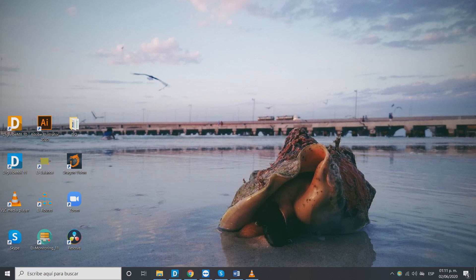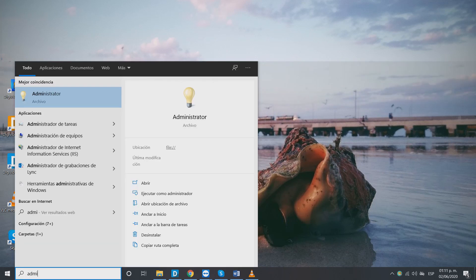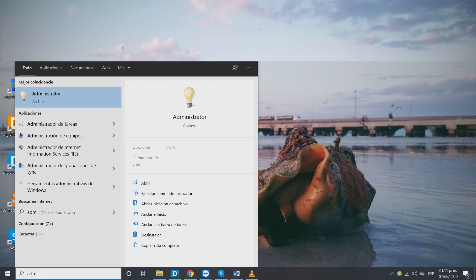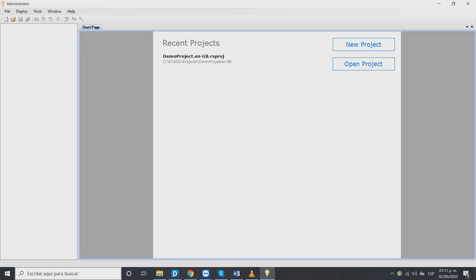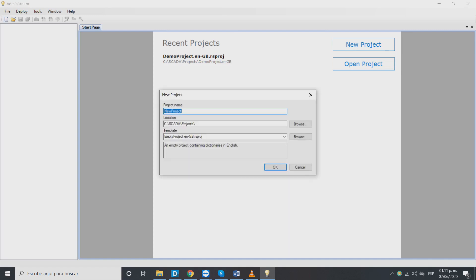First we have to access SCADA through its administrator. Here we will create our new project with the new project button or with the top left button. Any of these buttons will open a window where we can name our project. We can also choose the location of the destination folder. Once ready select OK.